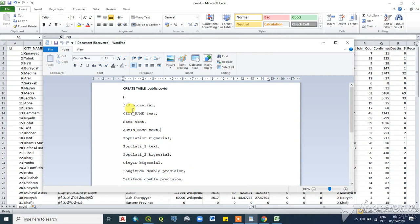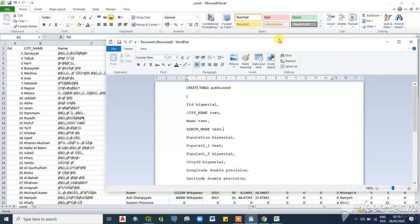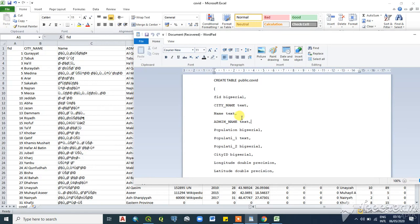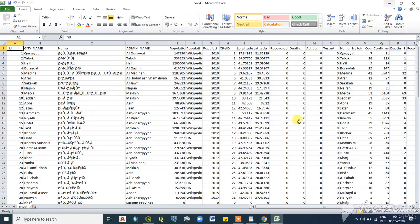I'll show you the field attributes: the field number is a big serial, which is essentially a big integer. City name is text, and name is also text. Longitude and latitude are double precision, meaning they are floats with decimal points. This is how you map your Excel columns to SQL data types.